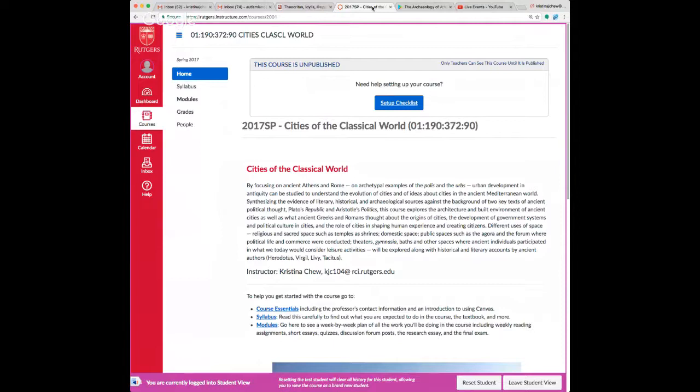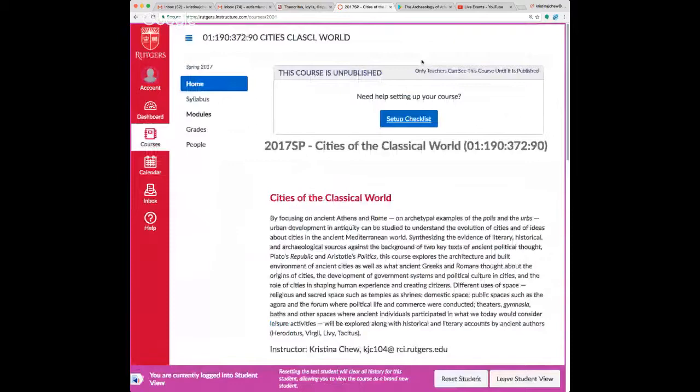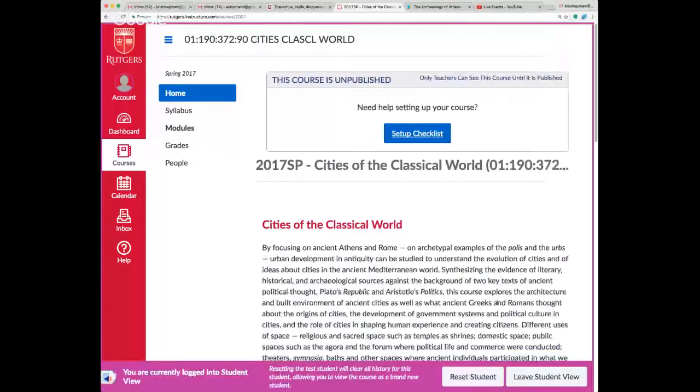Canvas does have a mobile app and I recommend that you download it on your phone, iPad, or whatever device you have. It can come in handy, especially one of the features of Canvas that makes it useful — but that's technology, and we're talking about the ancient world.